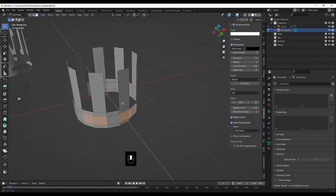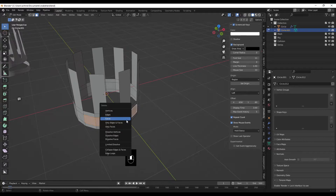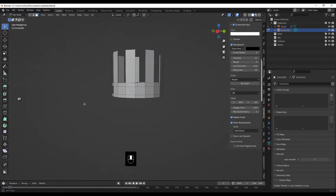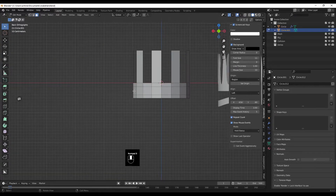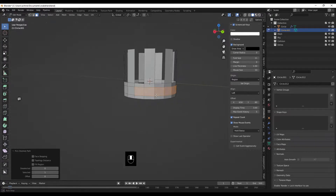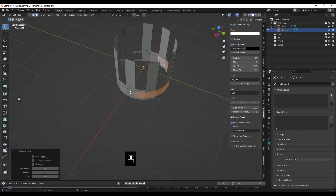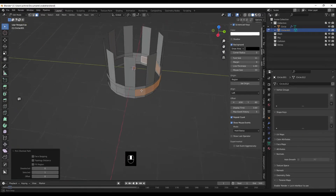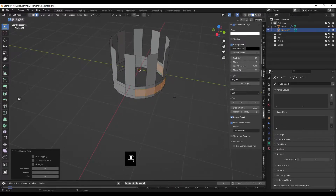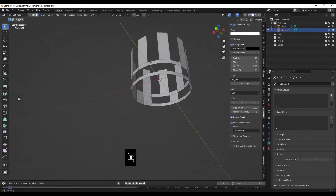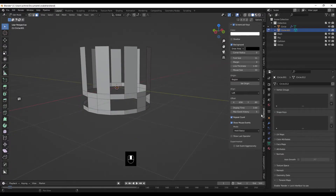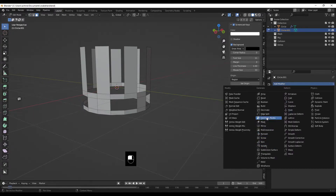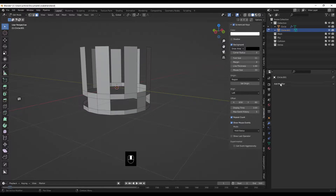Go to front view, hit 3 for face select. Select this face and this one, and the mirrored ones with Shift+click, for the eye holes. Press X and delete the faces. Now we have eyes. Then hit 1 then 9 to go to the back, press Ctrl+click to run a loop all the way around, leaving the last one before the center unselected. Hit X, delete the faces.